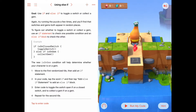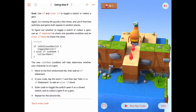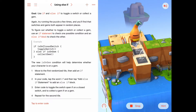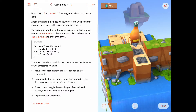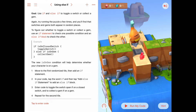Let's look at this puzzle. I'm going to run the code — we don't have any code written yet, but we can see the puzzle gets set up with two gems in front of us. Running it again, this time it has two switches. Running it one more time, there's a switch and then a gem. The puzzle gets set up randomly each time.